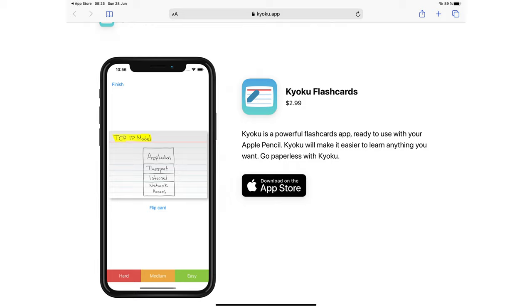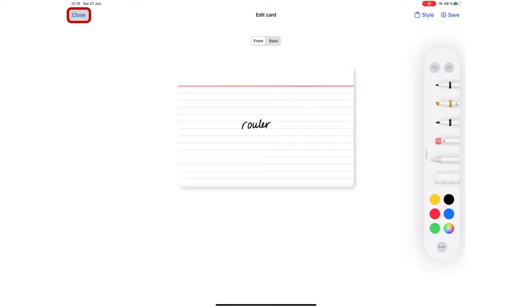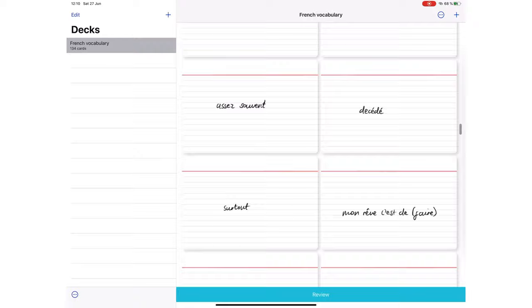Kyoku Flashcards is a minimalist flashcard application. I have finally found the perfect application for learning my French vocabulary. Let's create a new card deck so we get started with using the application.